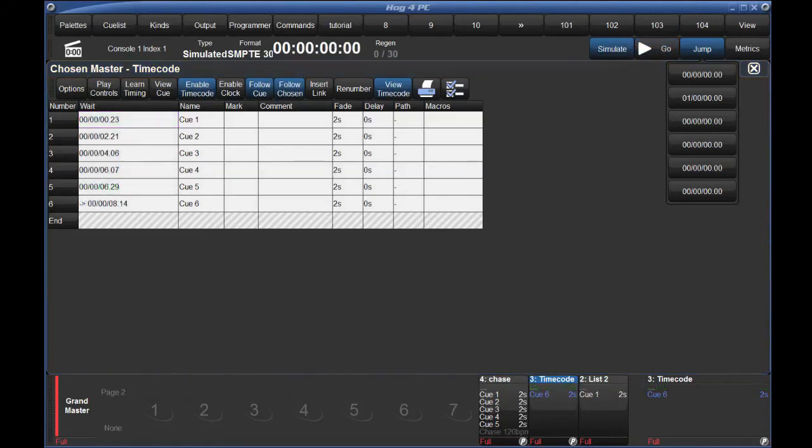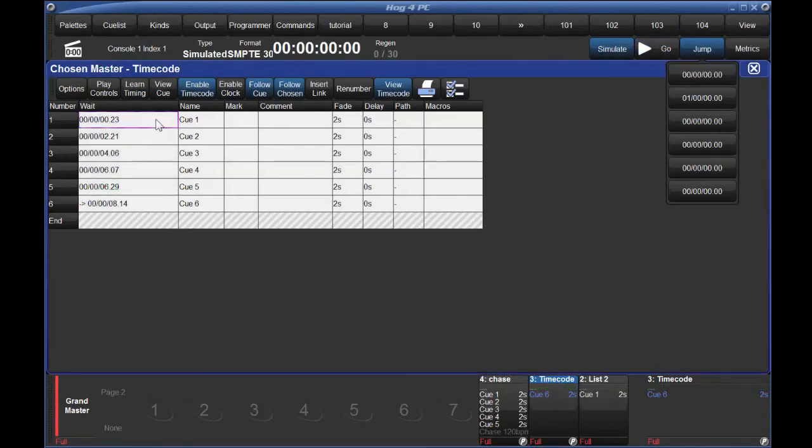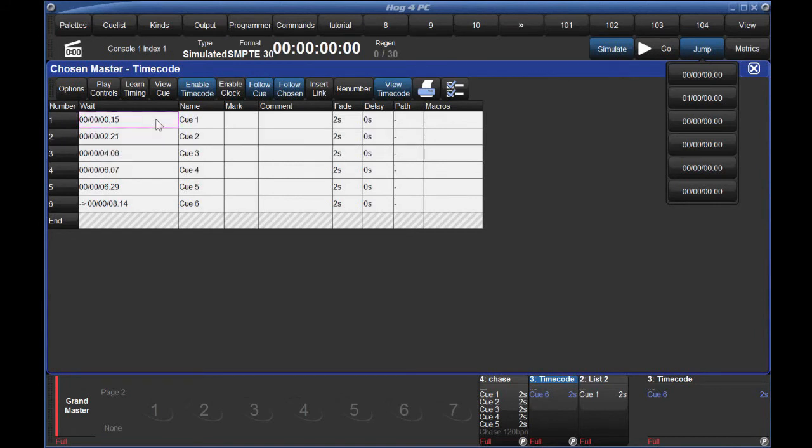If any of these times look wrong, you can just grab the cell and type in the appropriate mark. Another handy trick, if you need to offset a range of queues forwards or backwards,